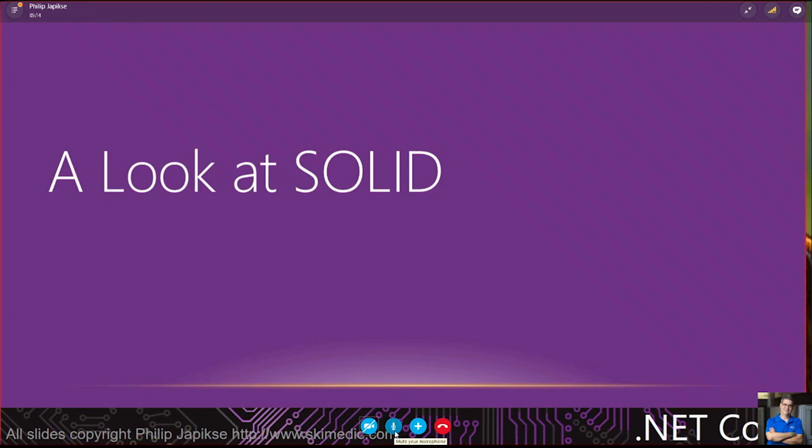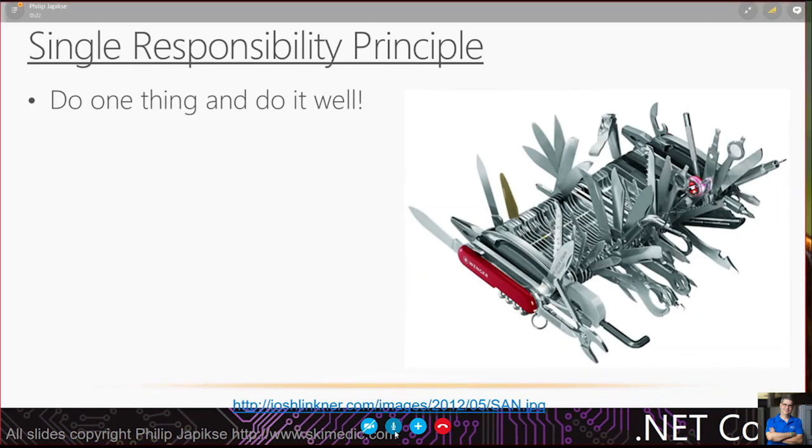Just a little bit about me. I am a consultant. I do agile coaching, I write books, I do Linda courses. I've got lots of initials and I run a user group and conference. So let's start off by taking a look at solid.